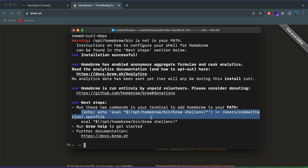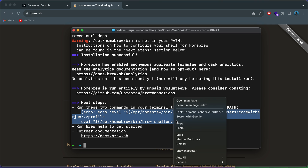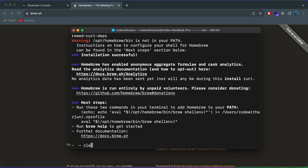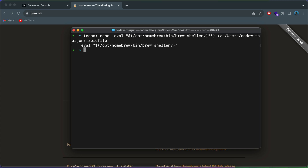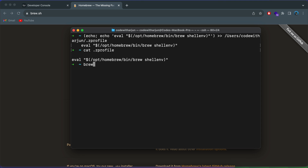This should now install Homebrew onto our system. Once that's done, we just have to add these two lines into the .zprofile. Let me copy those two lines, clear the terminal, and paste them in by pressing Command+V and click enter. Now if I type 'cat .zprofile' this should show it was added. And if I type 'brew --version' to check the version, you can see 4.1.16 has been installed.